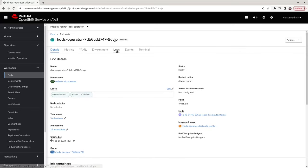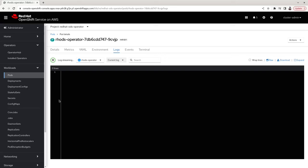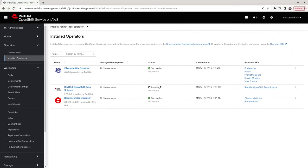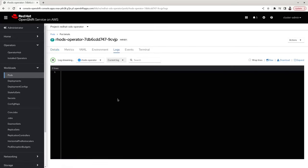Click into the details and into the logs section. This will take a few minutes for the logs to appear. While we wait, you can check the operator is installing by looking under the Installed Operators tab. Let's go back to the pod itself and look into the logs — they should appear any minute now.